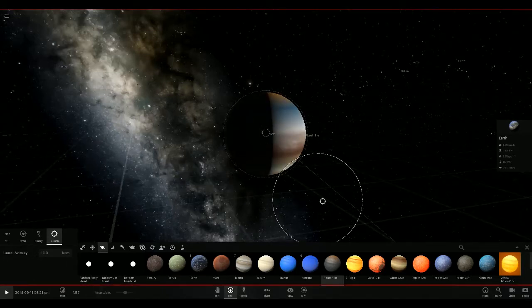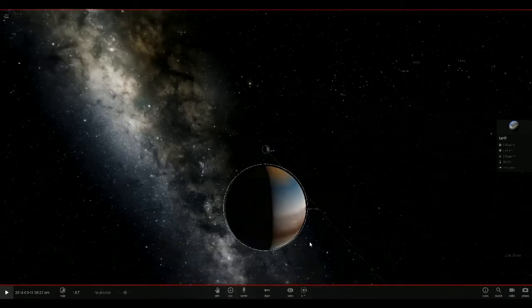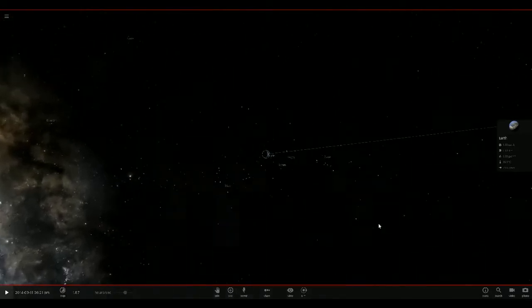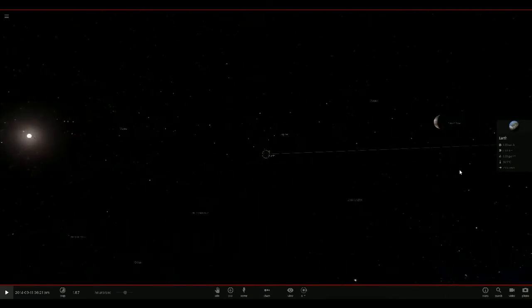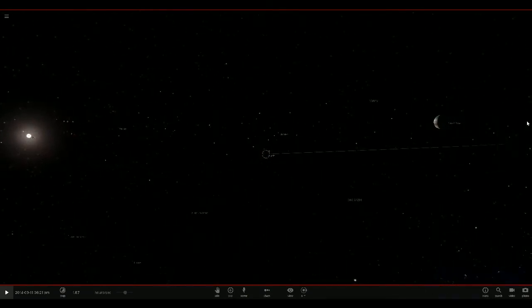So if you haven't been paying attention to the news, there is a theorized ninth planet, not including Pluto if that's what you think. It's ten times the size of the Earth apparently. So I thought let's see what happens when the two meet.